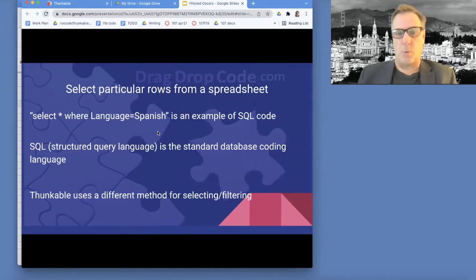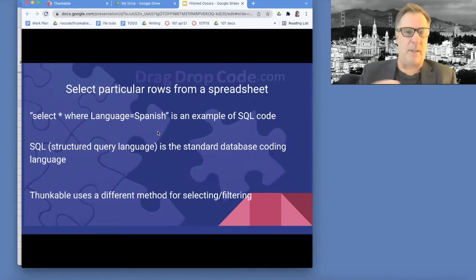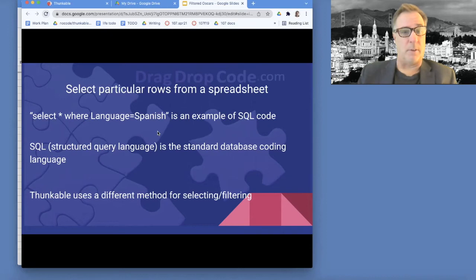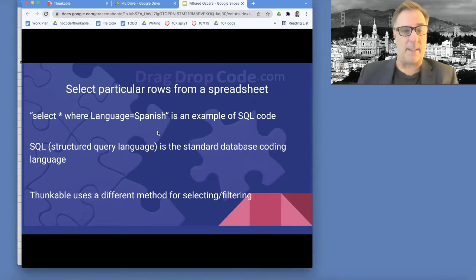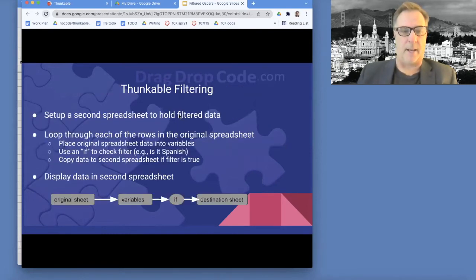Structured Query Language is what SQL stands for. In most coding languages, they have an access point where you can make SQL calls, so it's like the database language that people use. Now, Thunkable uses a different method for selecting and filtering, and I'm going to show you that today.